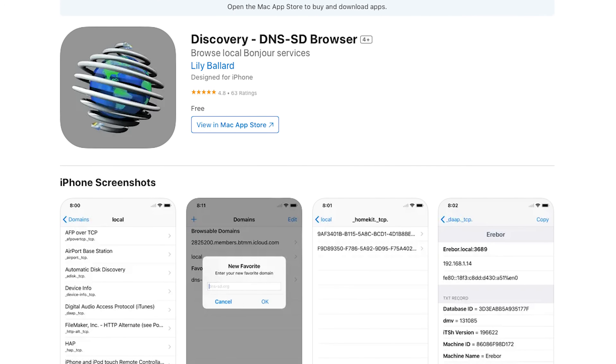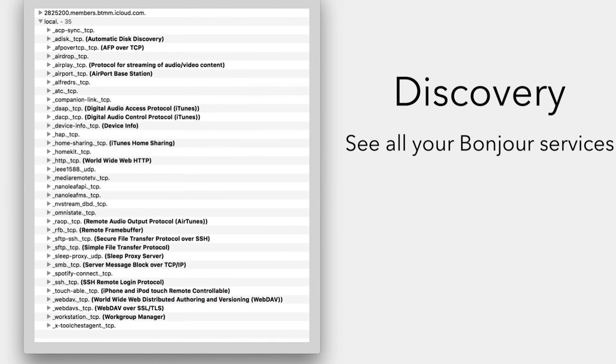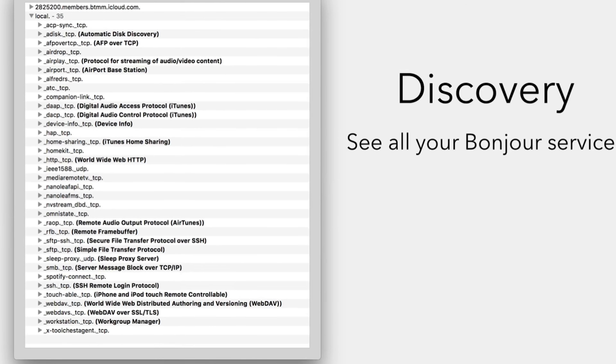Discovery is not a HomeKit app, but it's one that I wanted to mention. I've used this one to get a better picture of my Thread network and just kind of see what's going on on my local network. Hopefully we'll have better Thread diagnostic tools in the near future, but at the time of this recording there's not much out there. The Discovery app, which you can download for free on your Mac or iPhone, will show you what devices are on your local network, and I've found this helpful in troubleshooting Thread network issues especially.